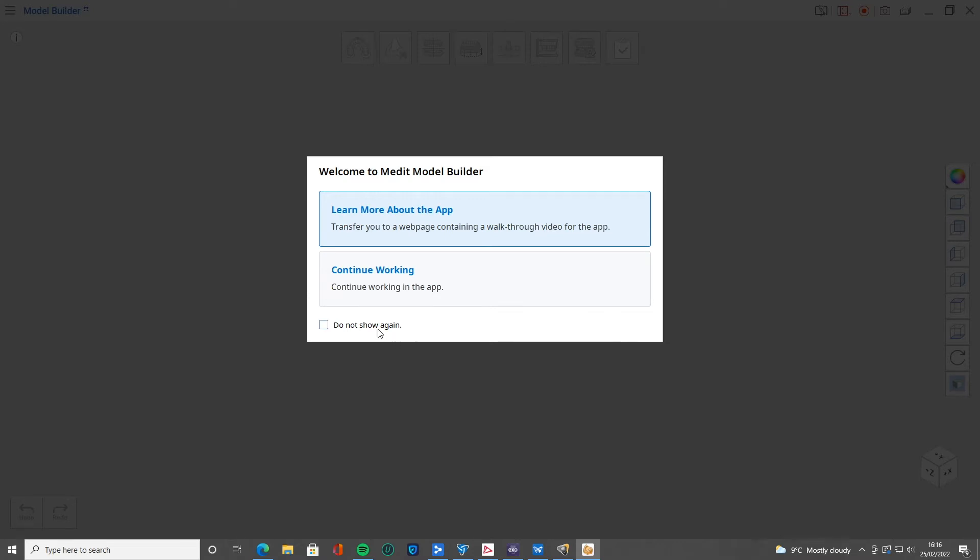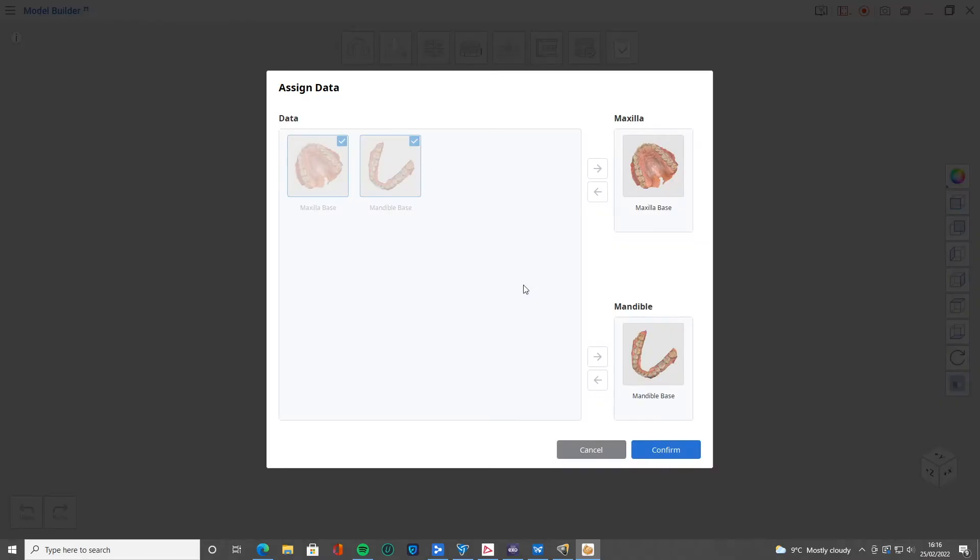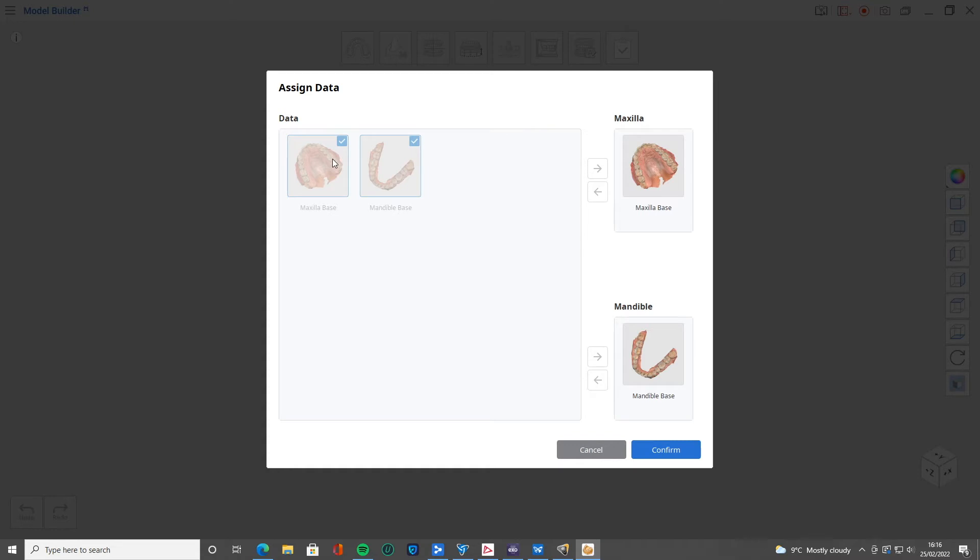The first step is we're going to assign the data to this maxillary model. If you've got more than the upper and lower scans here, then you might choose whichever one you want to make the model of. Say you've got a pre-op scan or what have you. We've just got the two scans in this case, so I'm just going to click confirm.